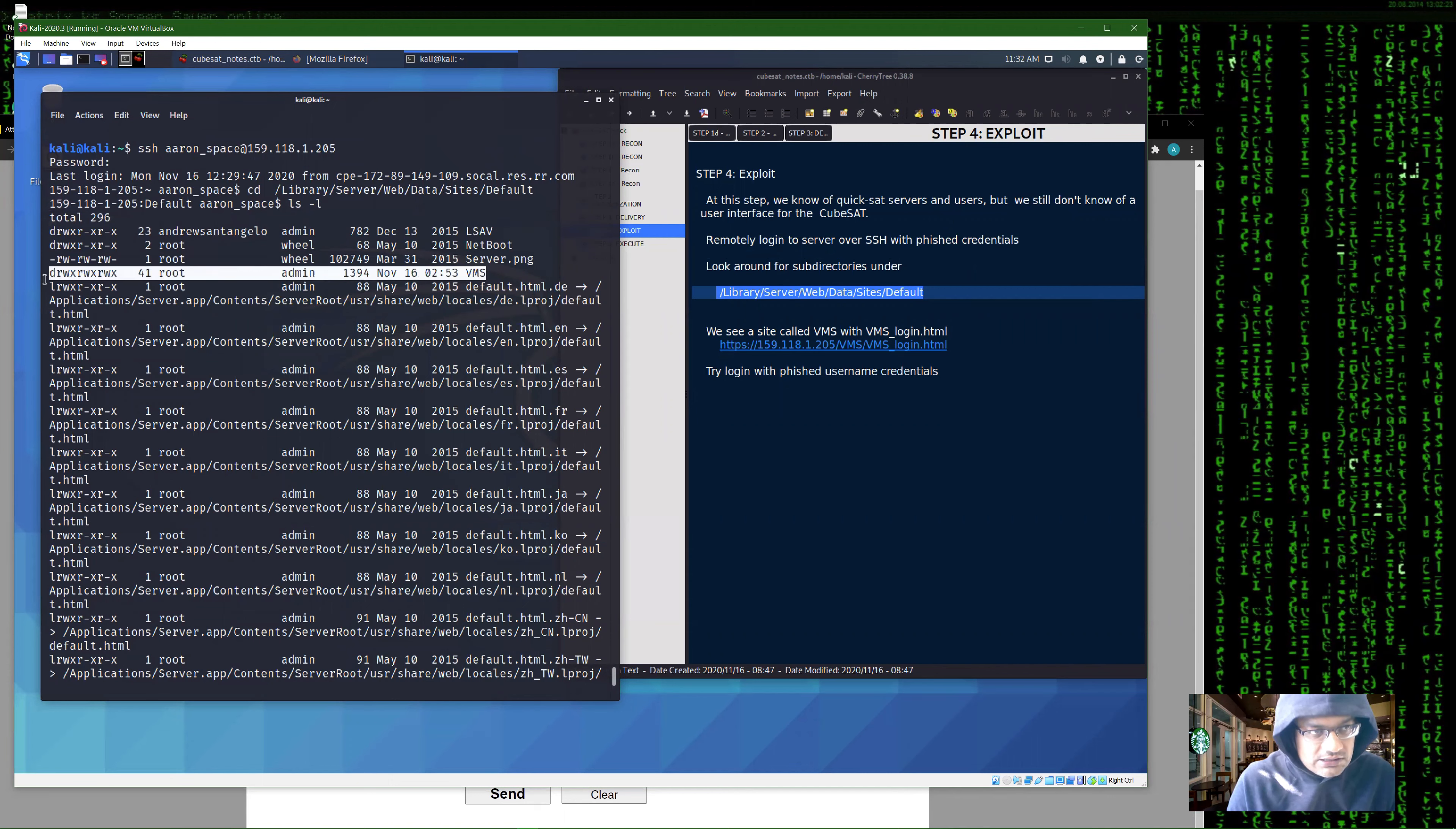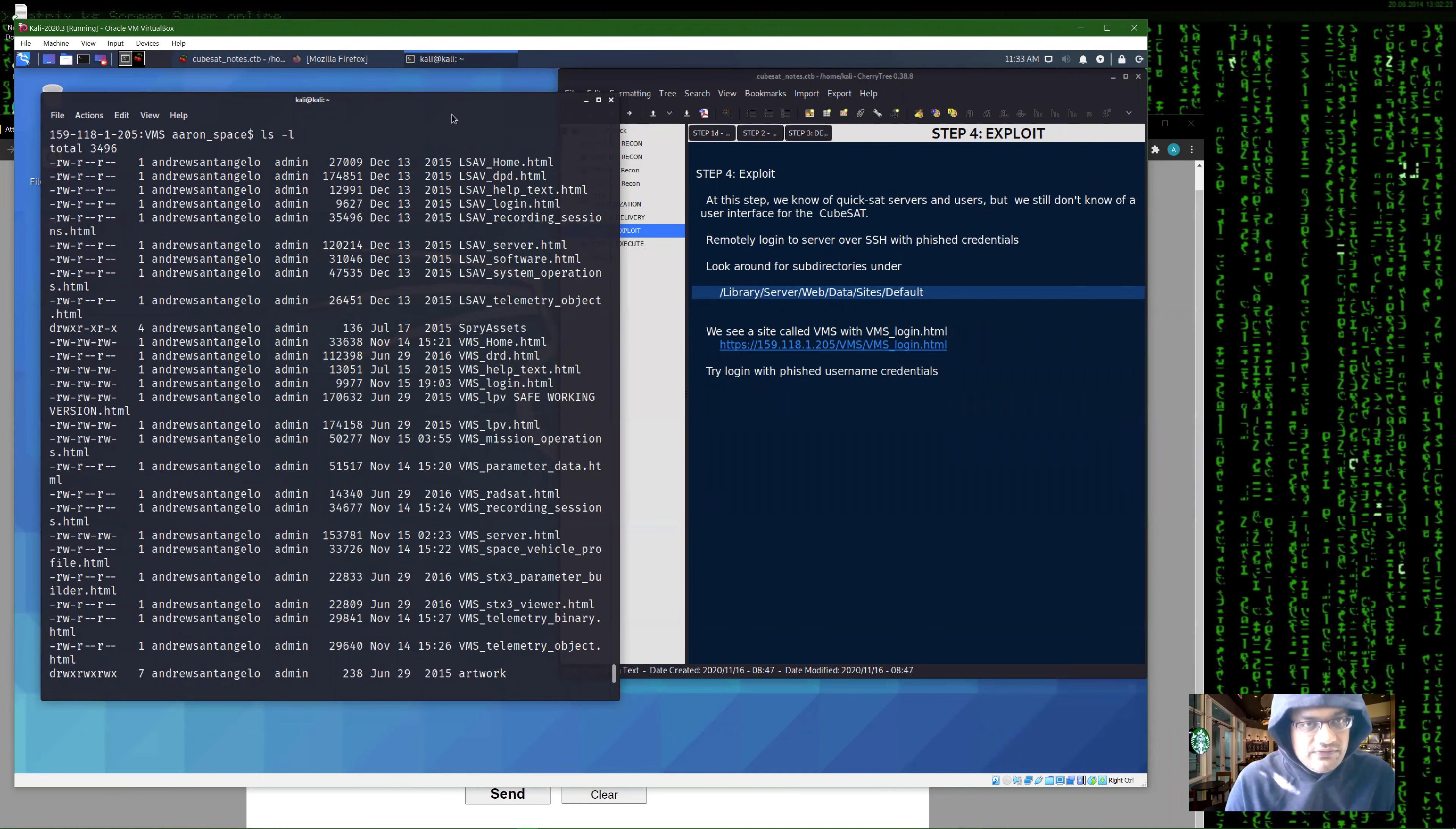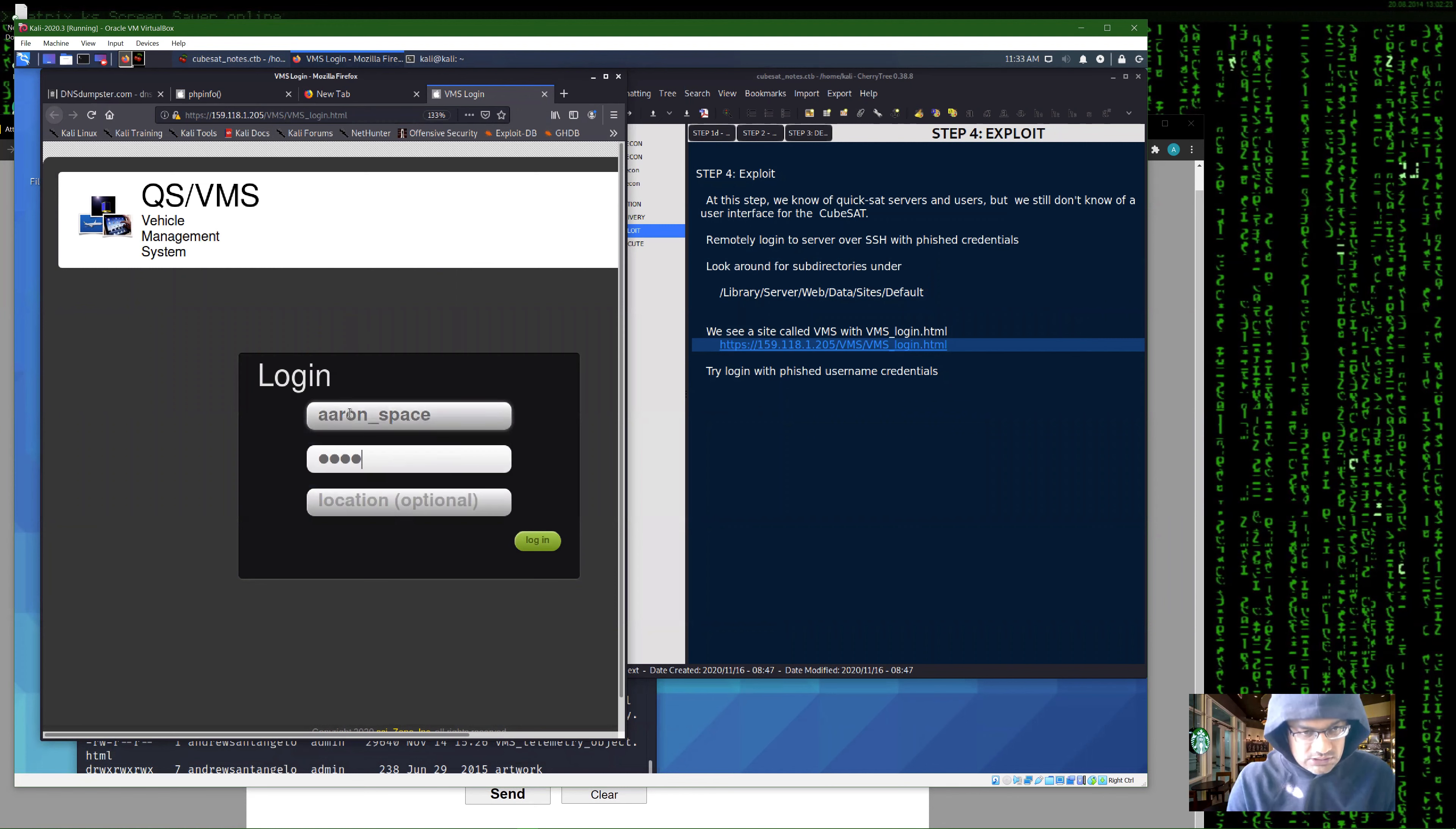Something interesting I find here is another directory called VMS. If I go into VMS, sounds interesting, and then it has something called a login page. Let's see if we can actually access that information. I have it here. If I click on that, voila, I actually can see what looks like a vehicle management system for the kubesat with the login and the username. Let's try logging in with Aaron's credentials and see if that works.